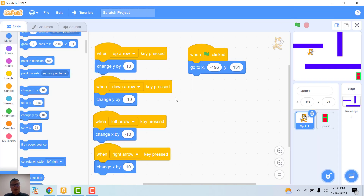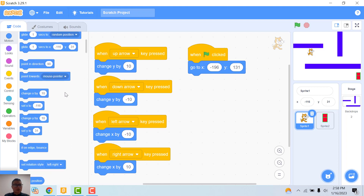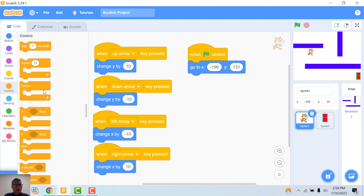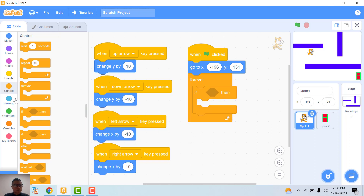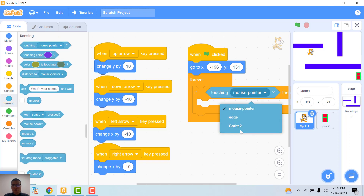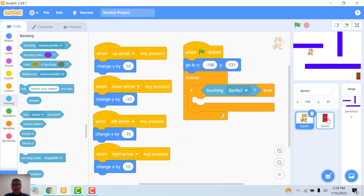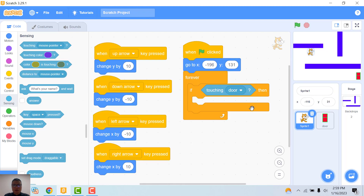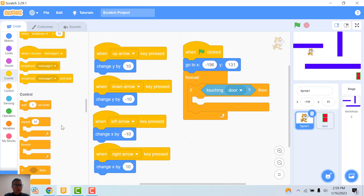We need to check when the sprite touches the door. How to check touching the door? You need to use a forever loop, and if touching the door. I can change the name of the sprite to 'door'. If touching is door, now I need to use broadcast message.